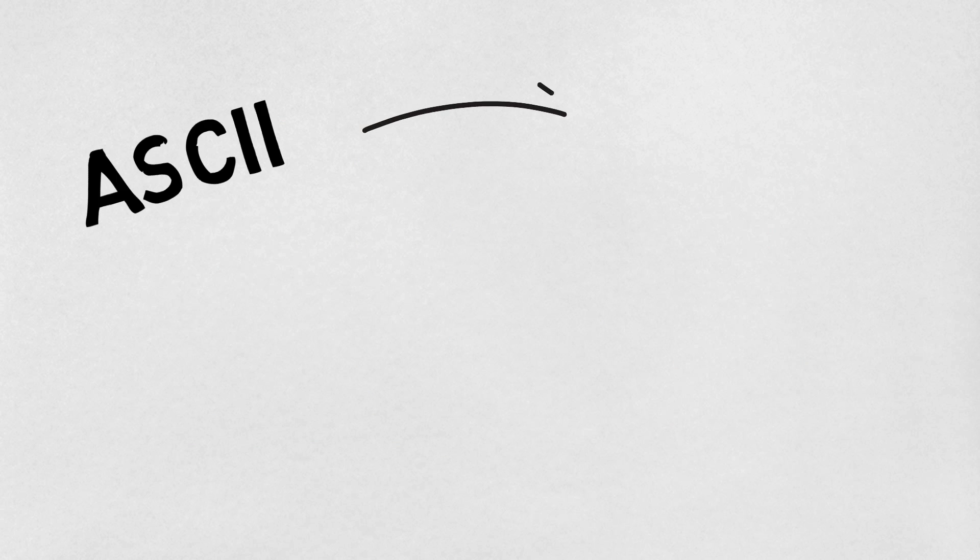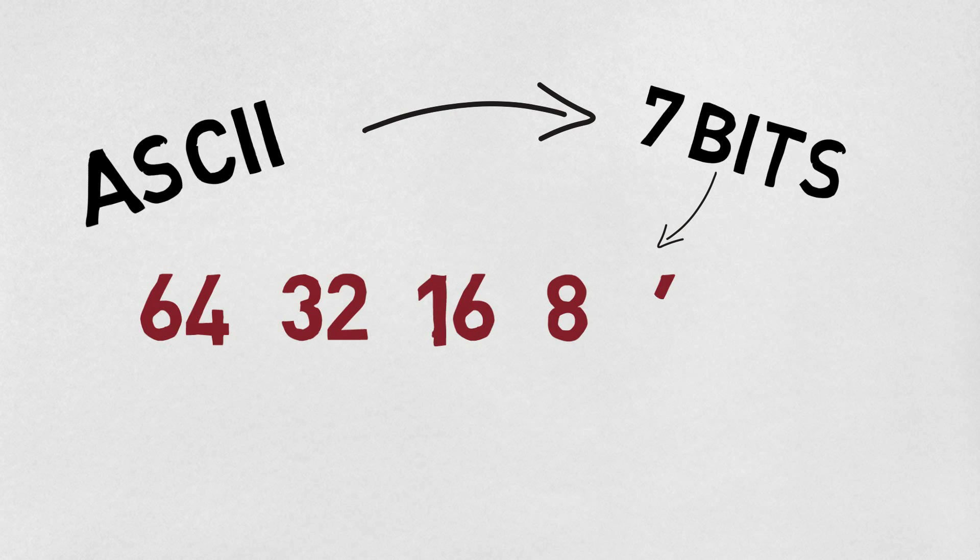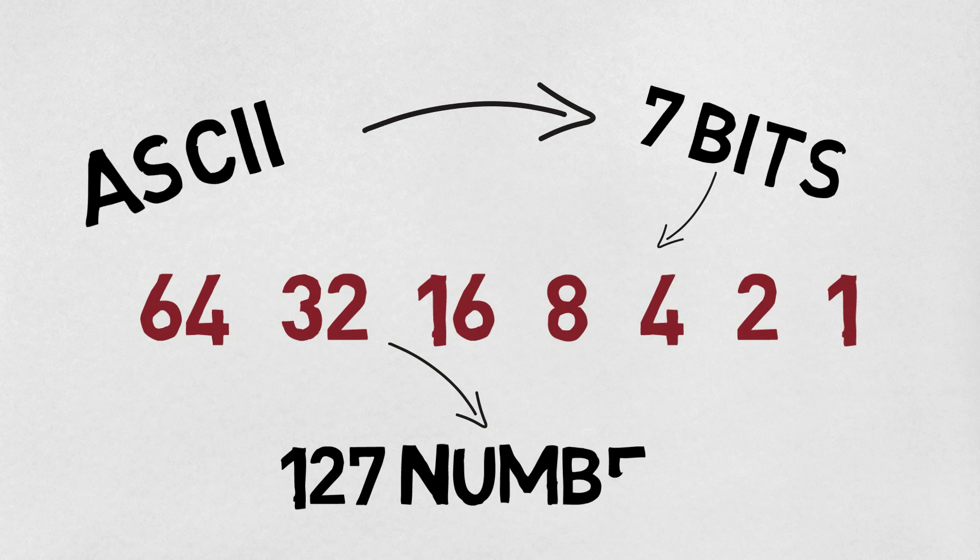ASCII uses seven bits. In other words, the binary numbers representing these letters have seven bits to them. We use these seven columns to create 127 different possible numbers.